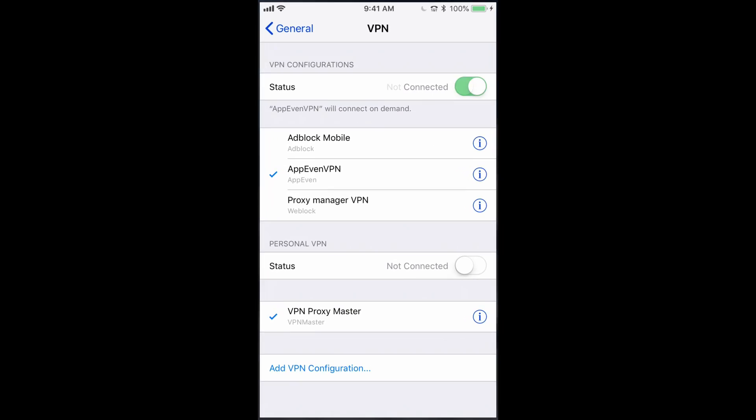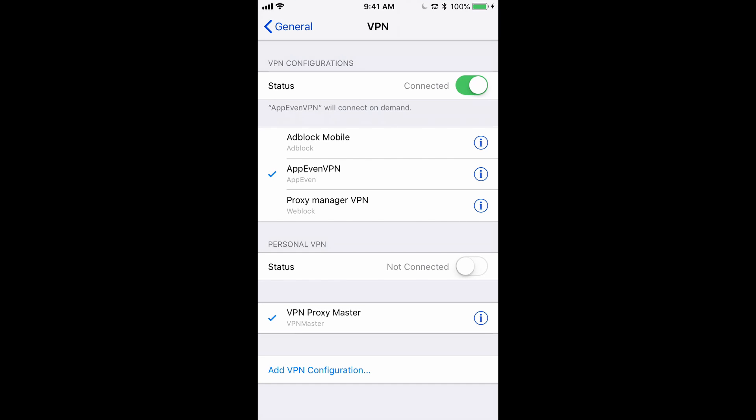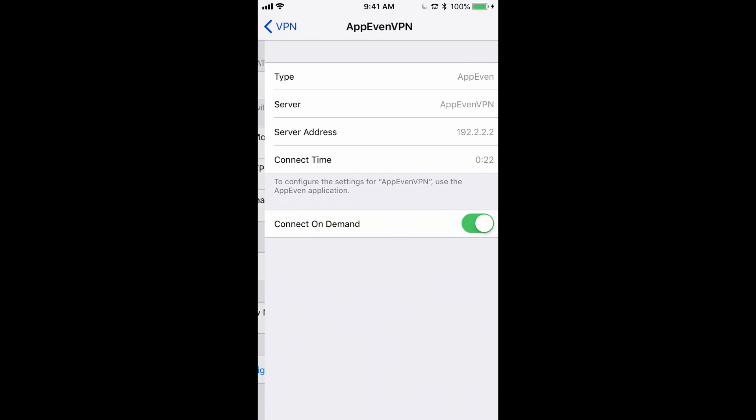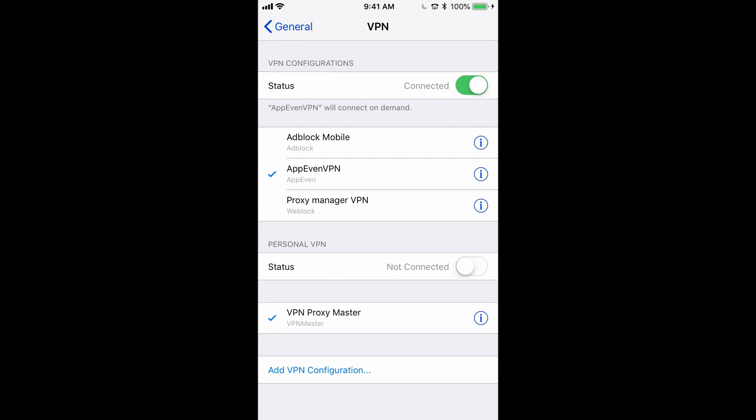So you just need to go to settings, and then you'll see the AppEven VPN, and it's connected. Now, you don't have to actually have the VPN on at all times. You just have to make sure that this connect on demand toggle is toggled on. And that's all you need.